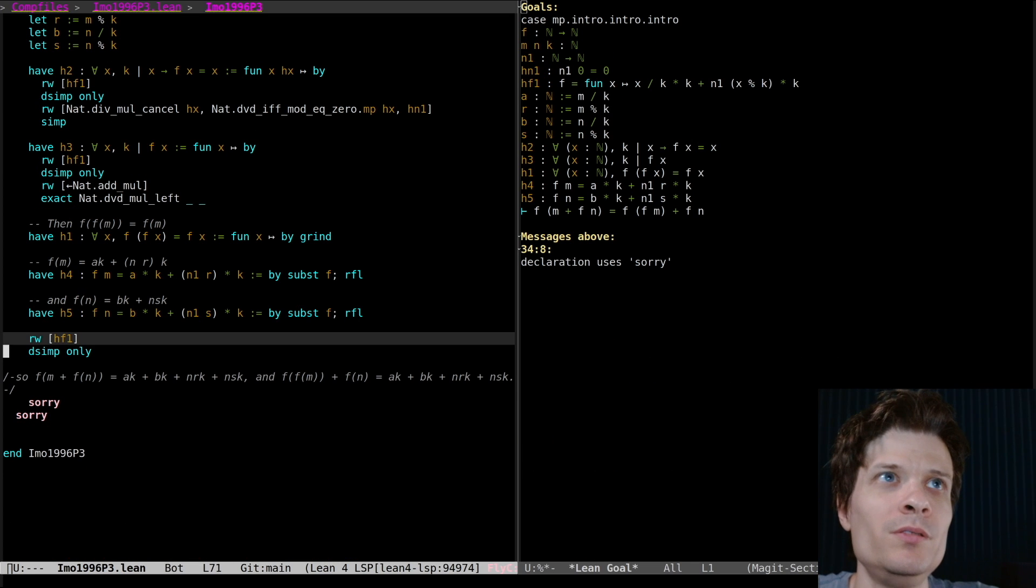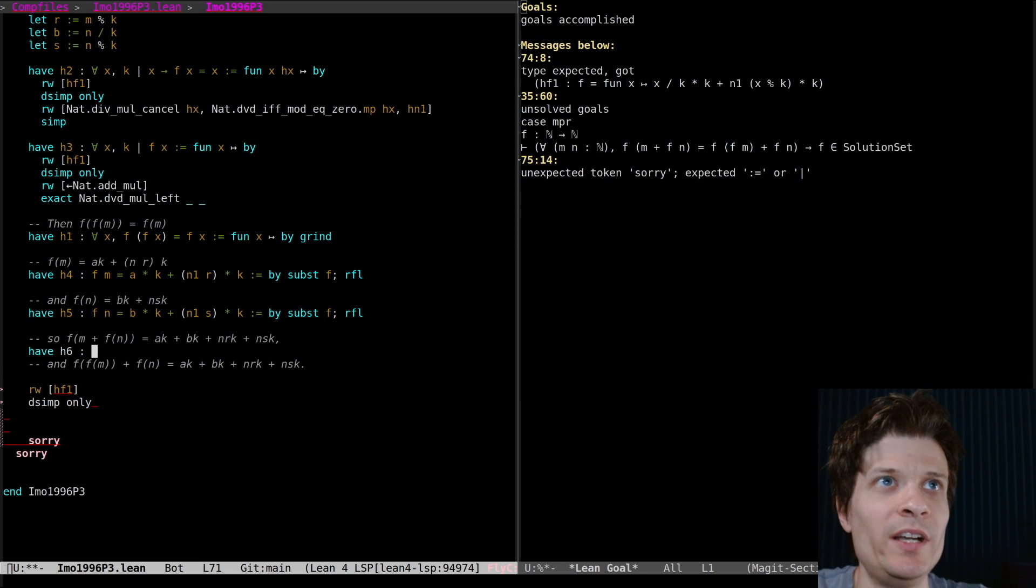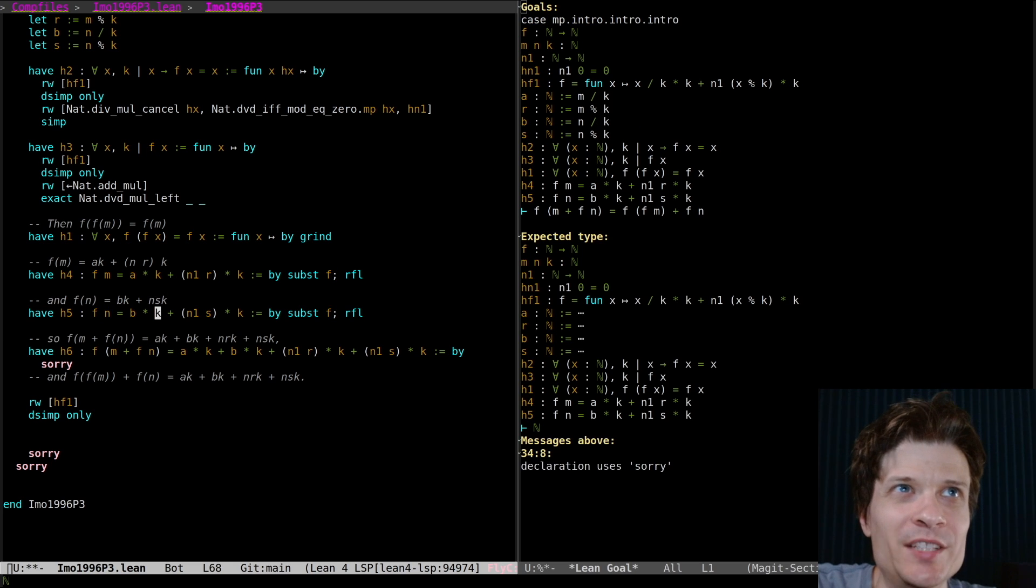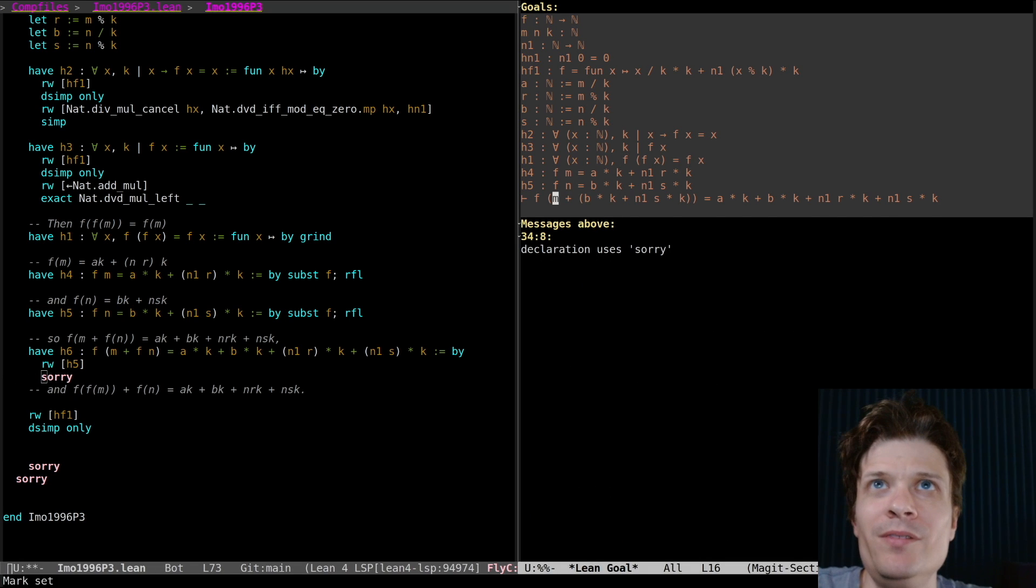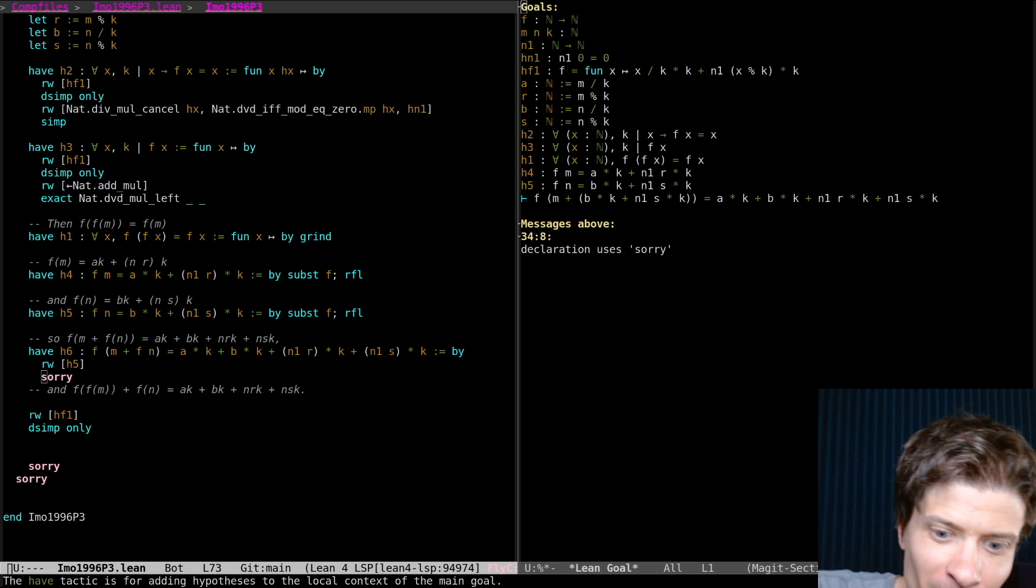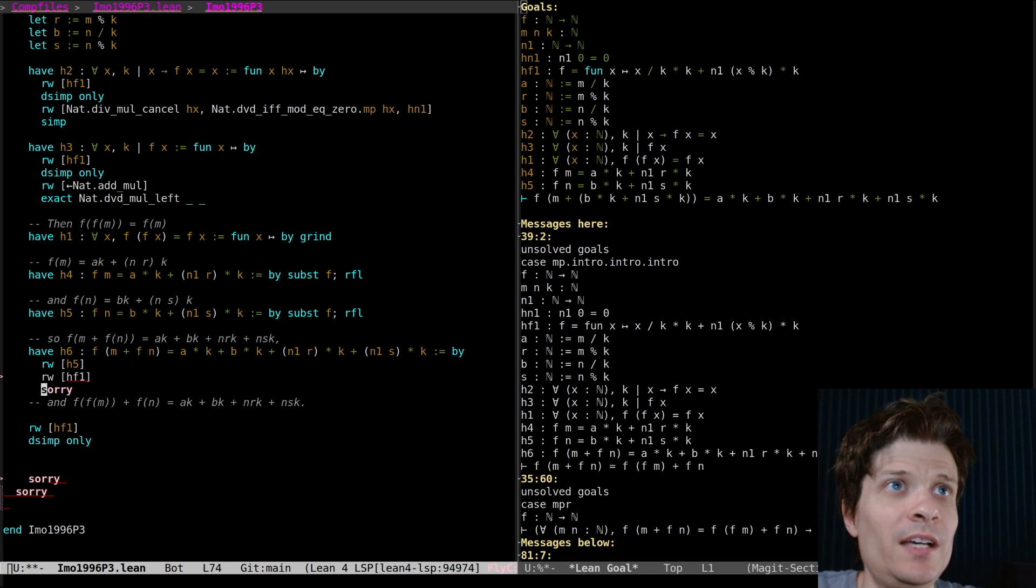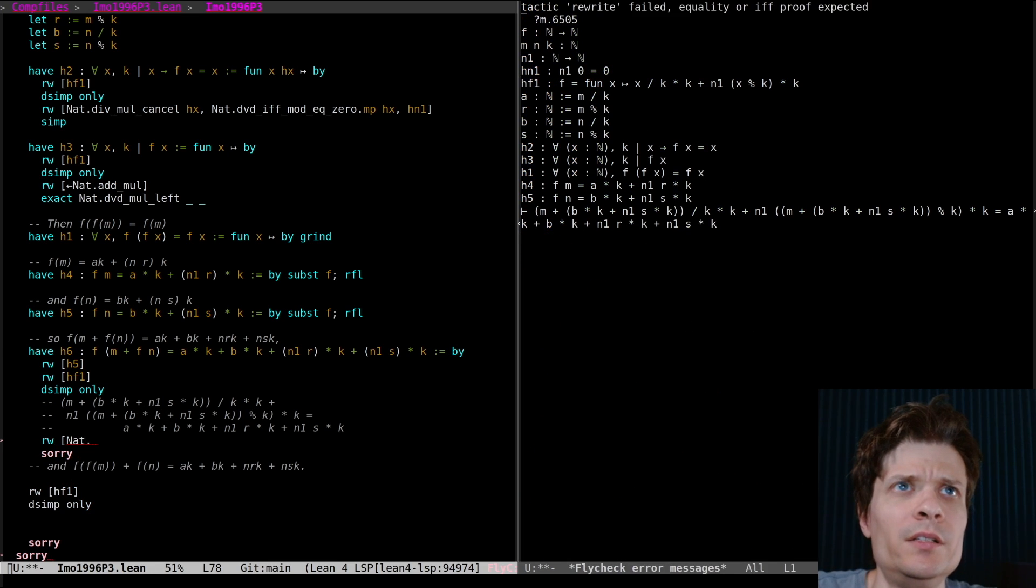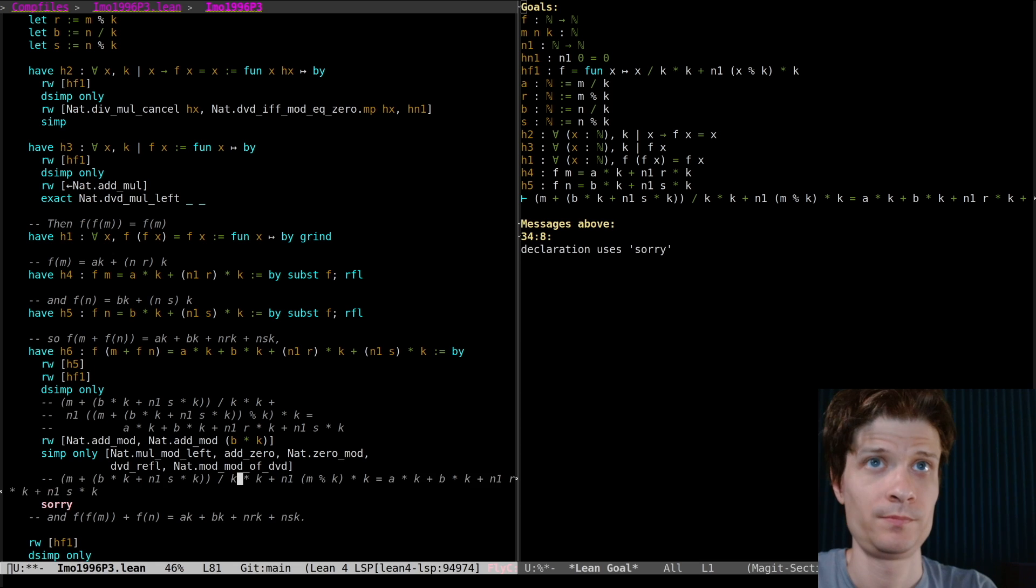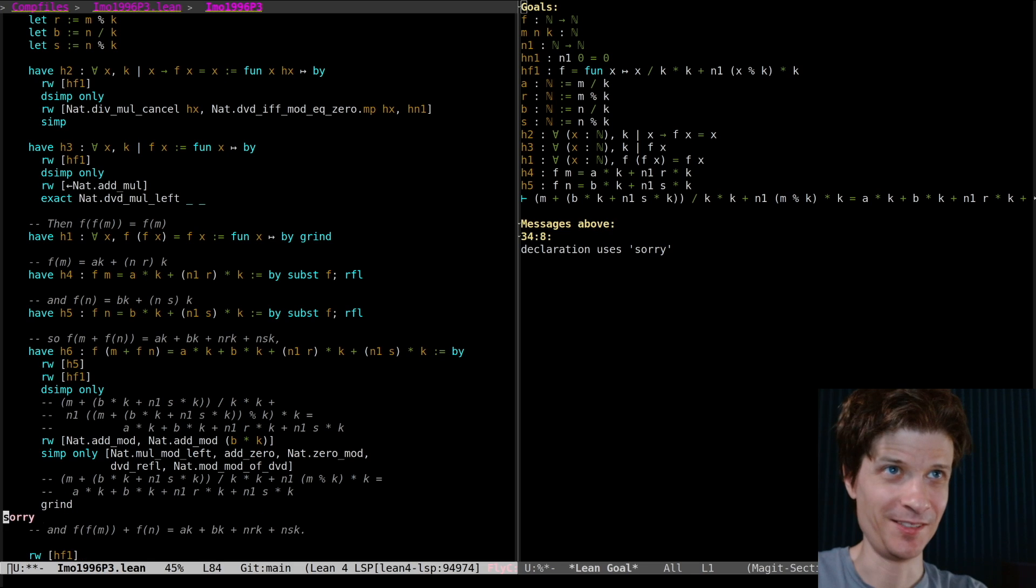I think we want to avoid unfolding those definitions as long as we can. I know how to rewrite f of n as something. That's what h5 gives me but then I'm going to get a bunch of stuff here onto the application of f and I don't know how I'm going to get rid of it. This is like why I don't like informal proofs. They make these leaps of logic. That word 'so' is doing a lot of work there.